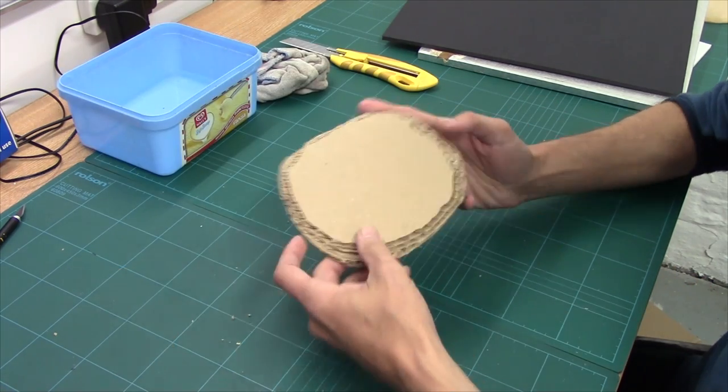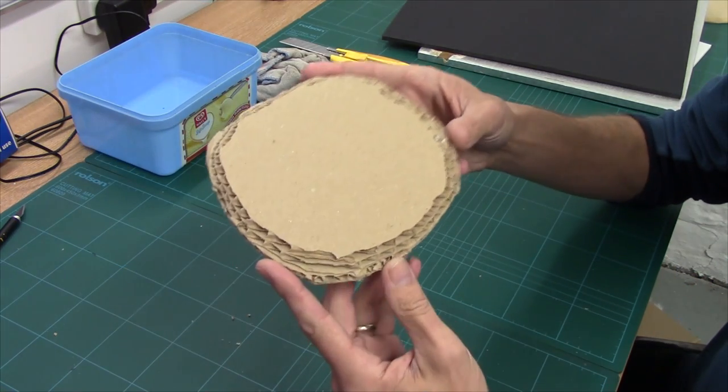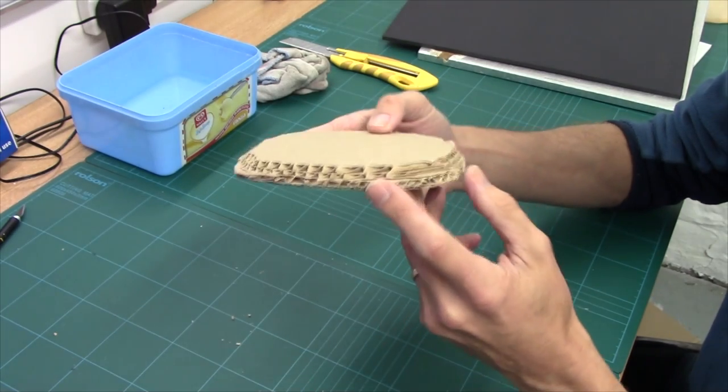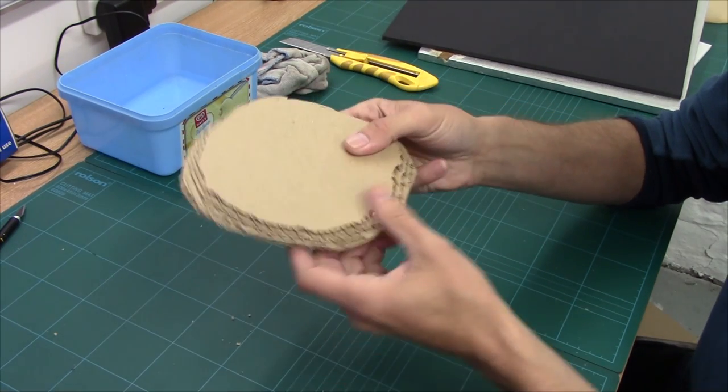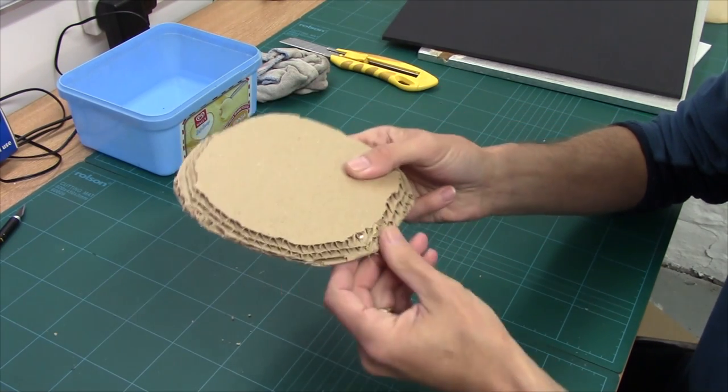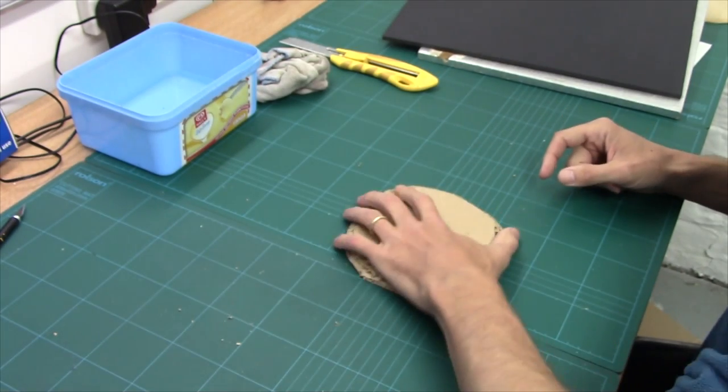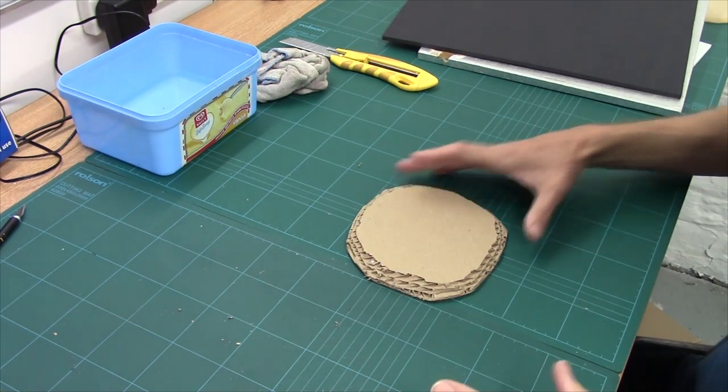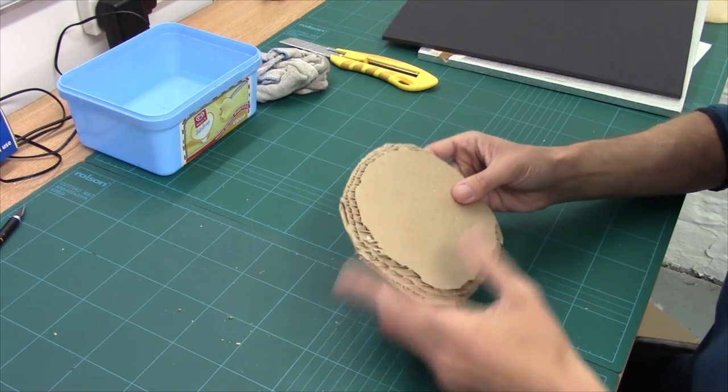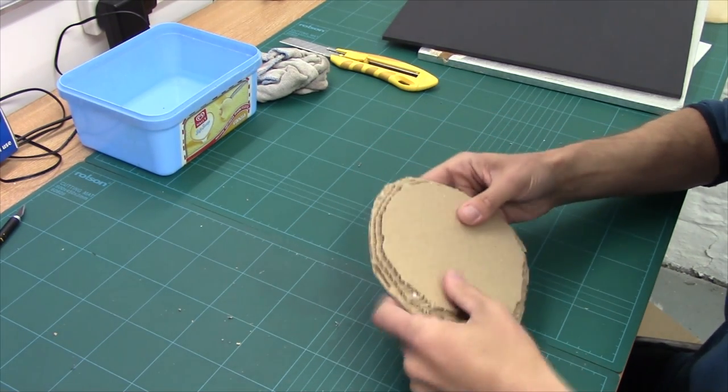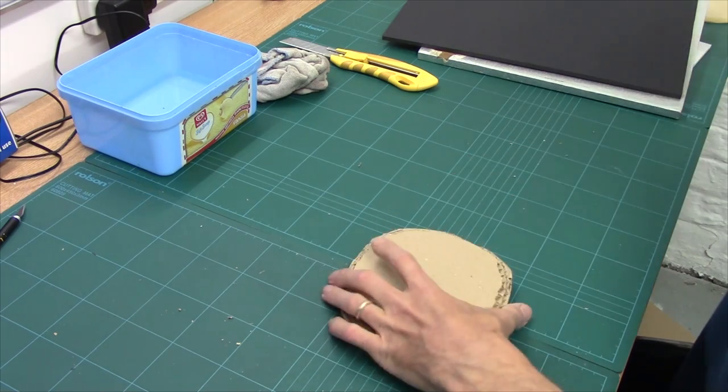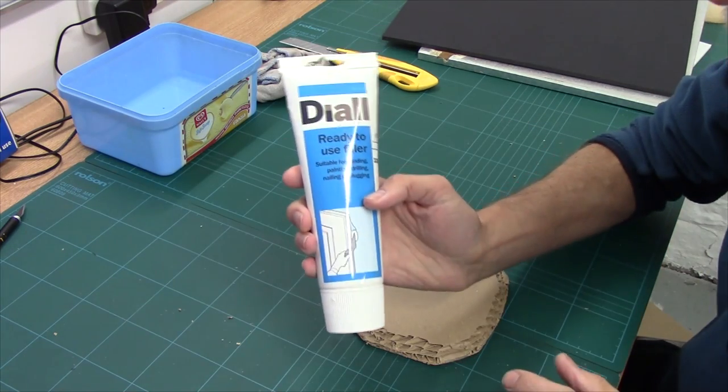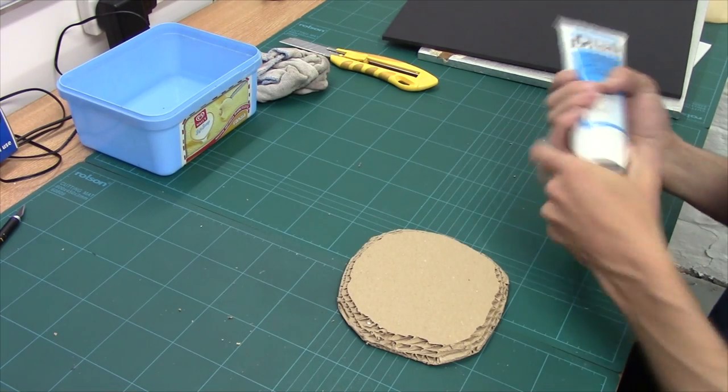So there we are, all done. If I bring it up, you can see the contours on it. It's a bit rough and ready, but it's okay because these are cheap and easy bases.